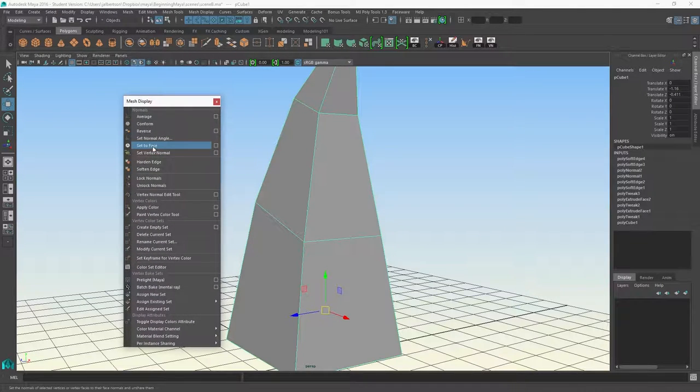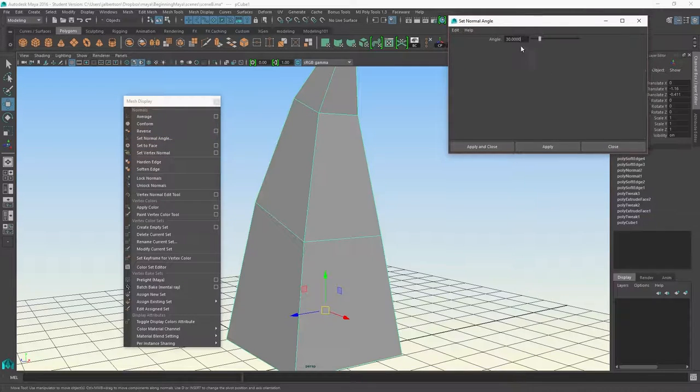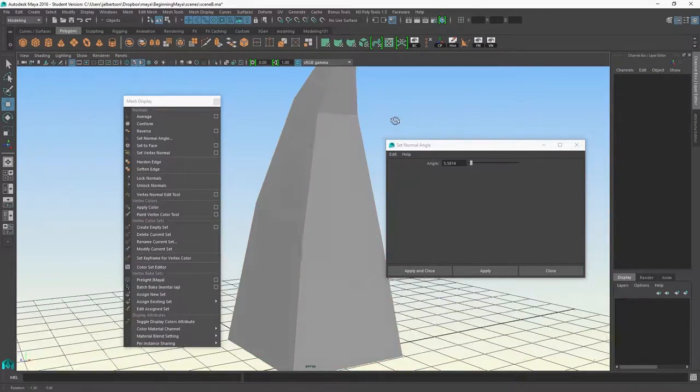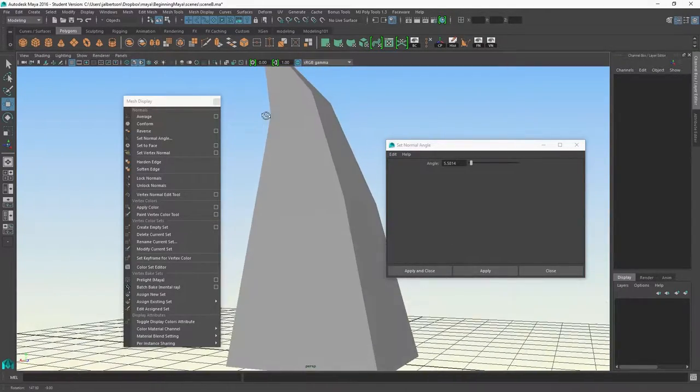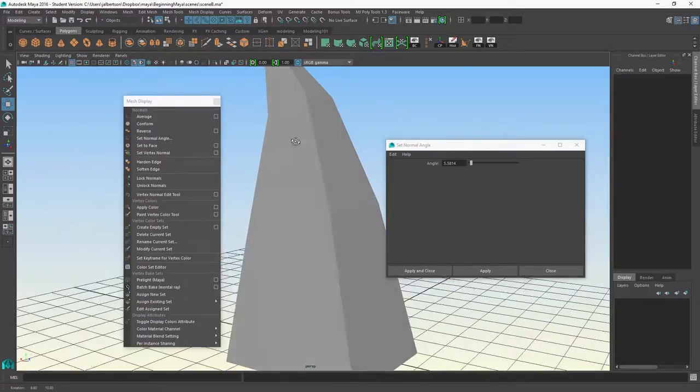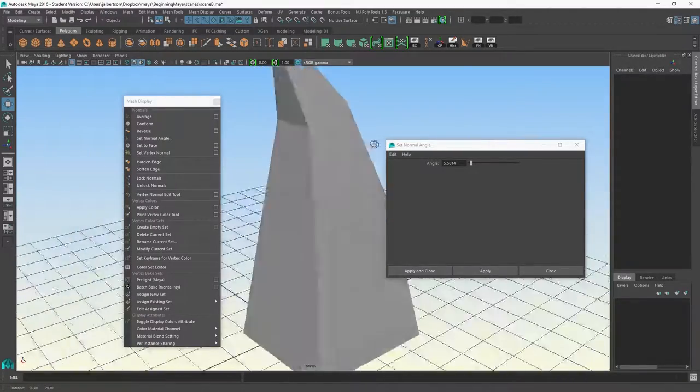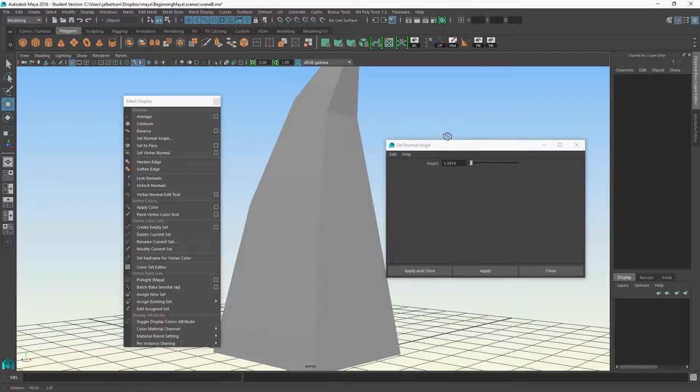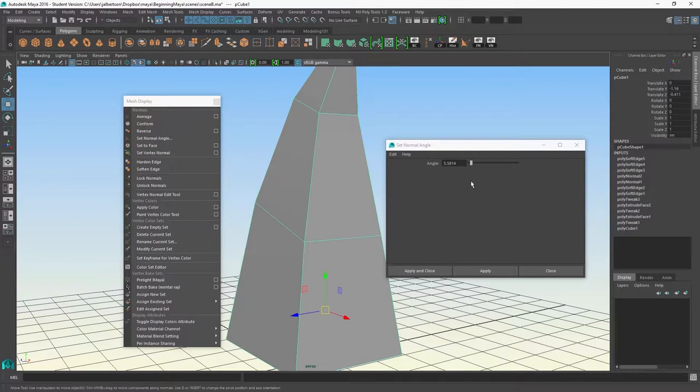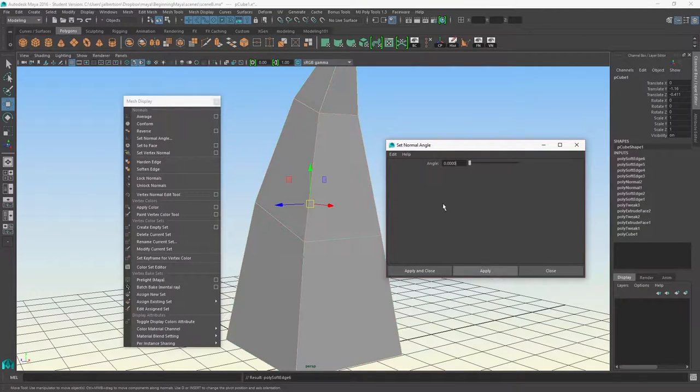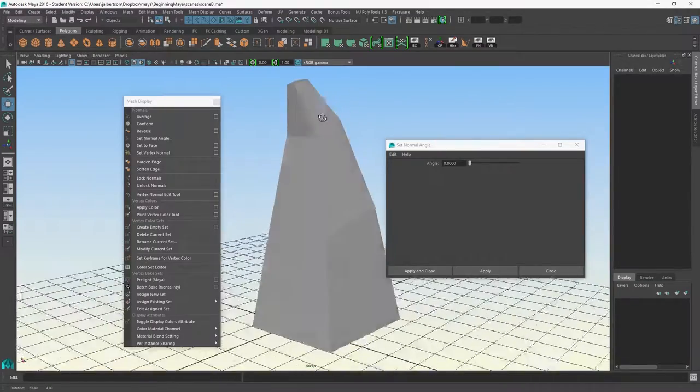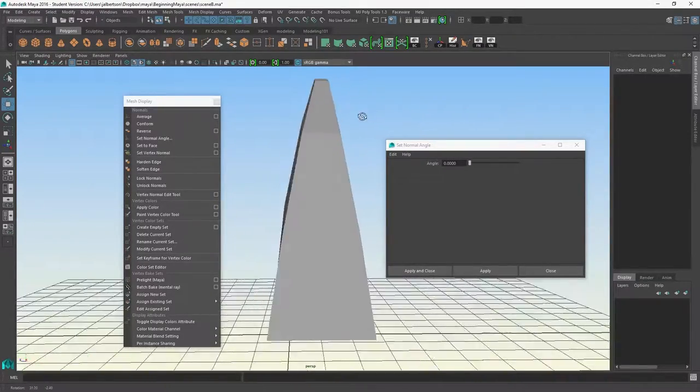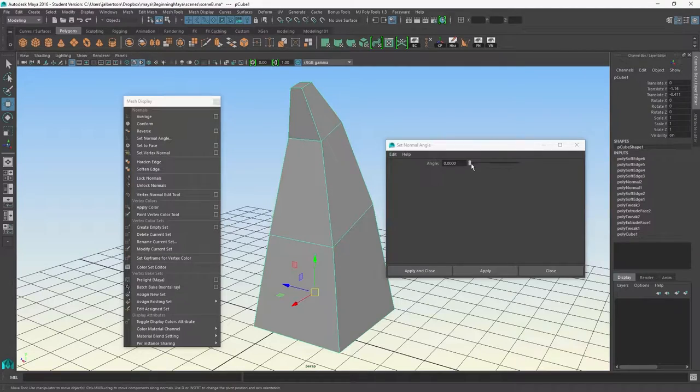If I wanted to set the normal angle manually, I could do that. I could bring it way down, which is the harder angle - the lower the number, the harder the edge. That's why that edge now renders very hard. I could bring it all the way down. You can see it's a little harder.